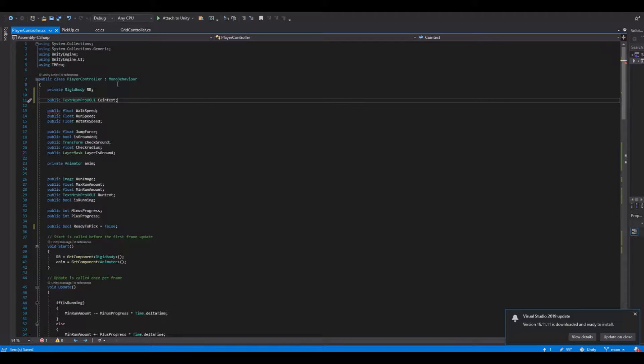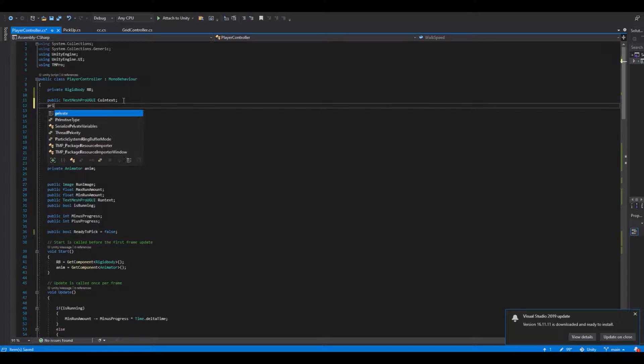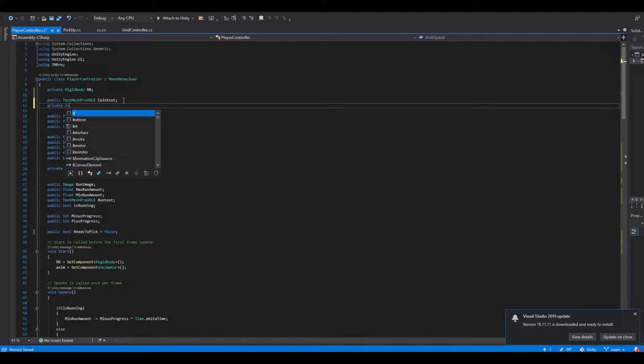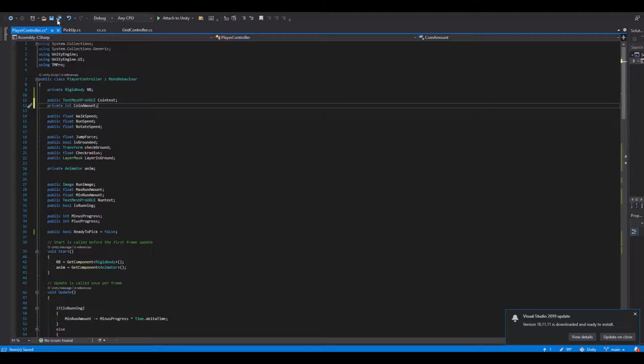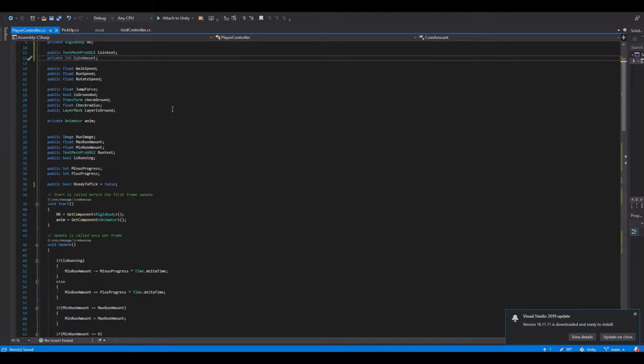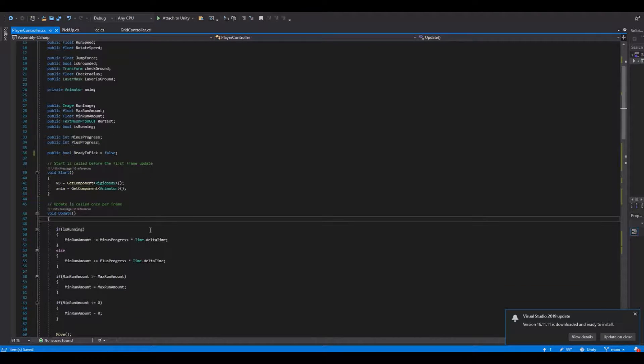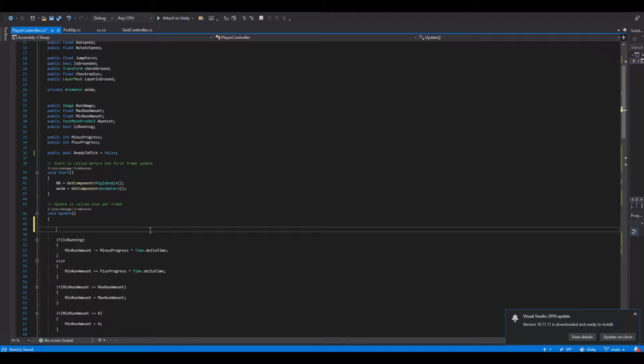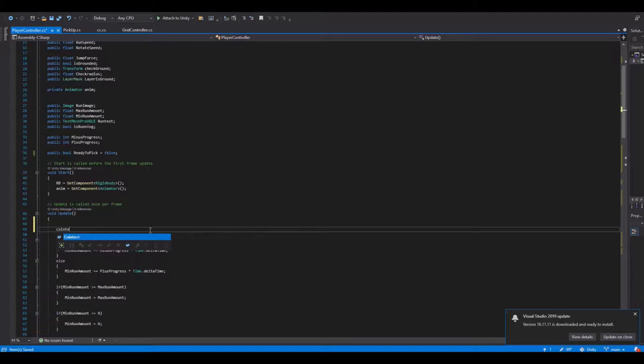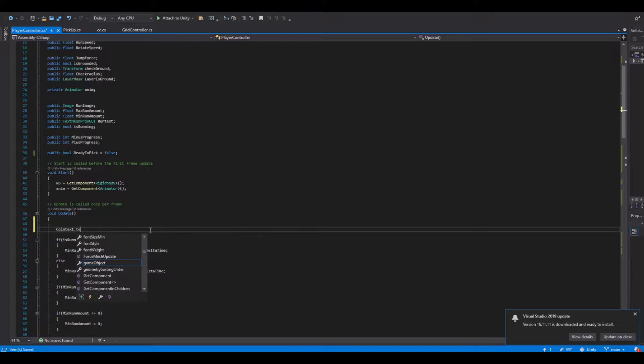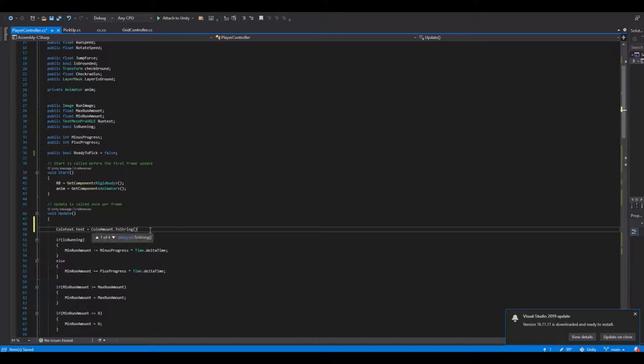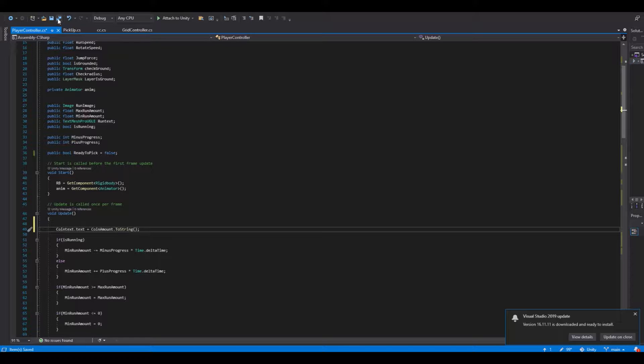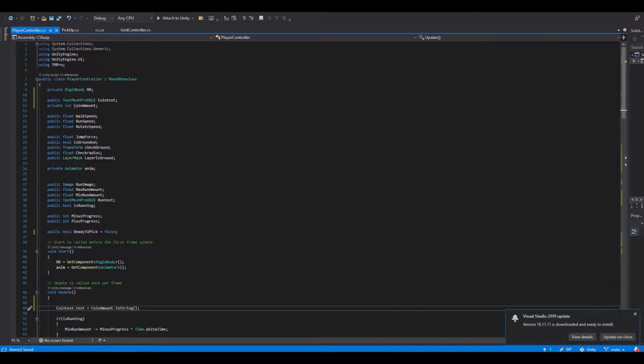Now we have reference to the text. Then we'll need a private int and this will be the coinAmount. In the update function we will have to say our coinText.text is equal to our coinAmount.ToString like this. Save it, head back to Unity.